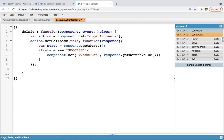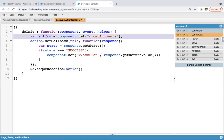Now we need to use one more statement: $A.enqueueAction and pass action. This is a global action, and if you don't write this, this complete action won't be executed. So what we did: first we call the method which is part of the Apex controller — its information is available in action — we attach the setCallback, perform the operation, and then pass this action into enqueueAction. All together it will be executed and the result will be available on the UI.